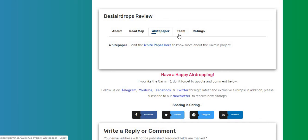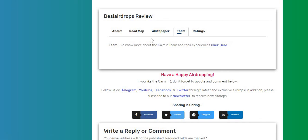you can click the whitepaper here to learn more about them, and even the team details are there as well as the roadmap.